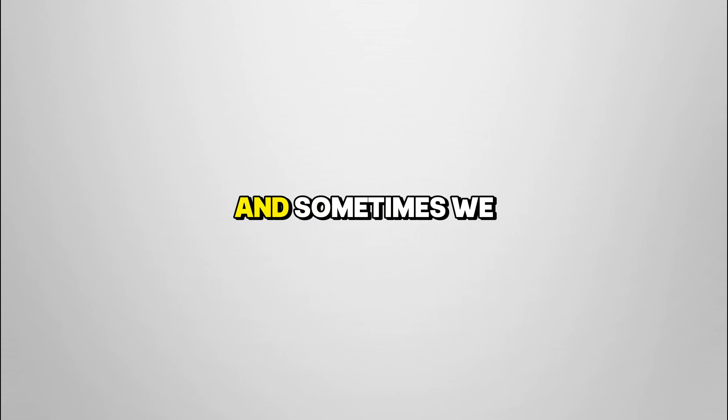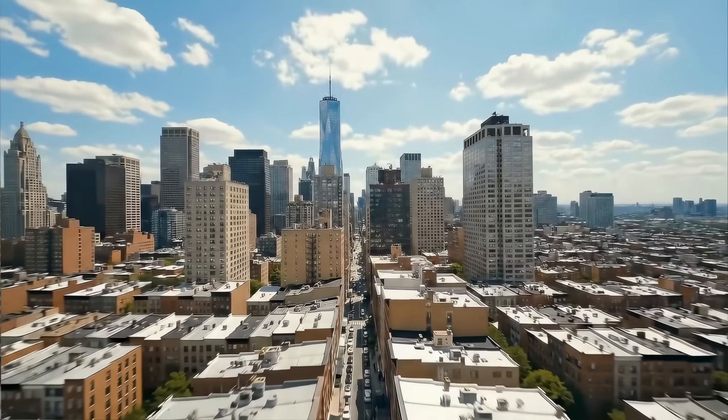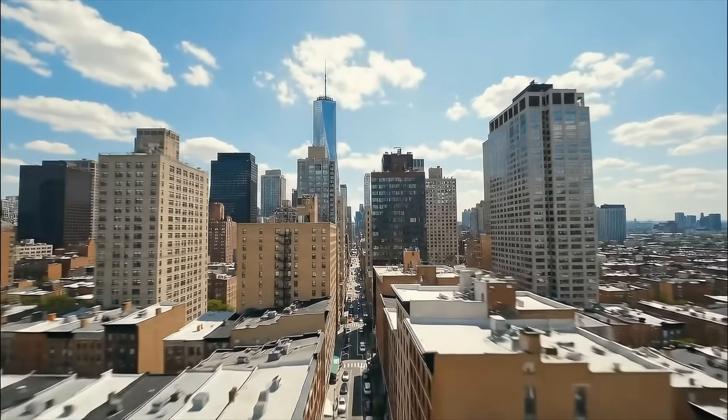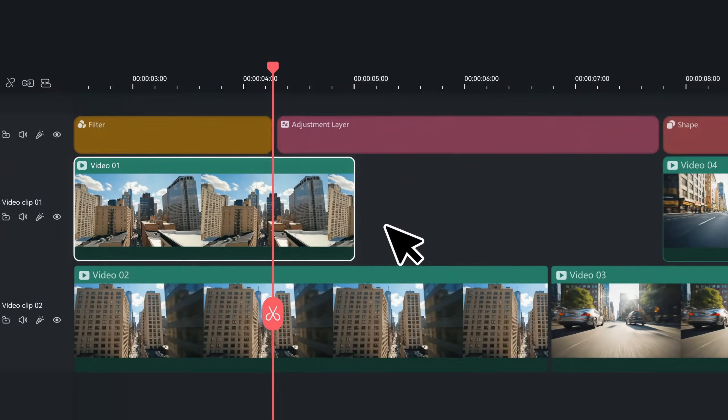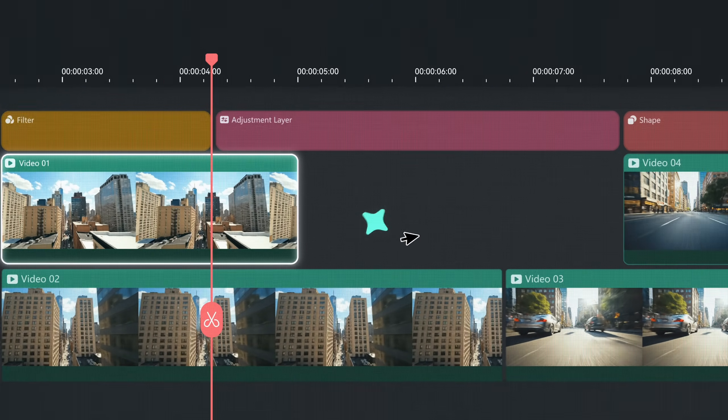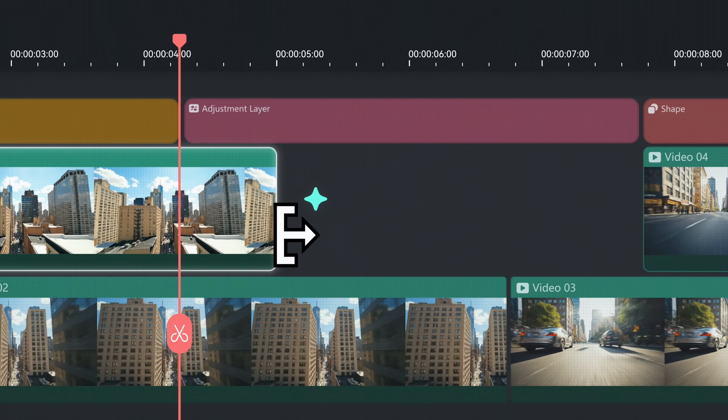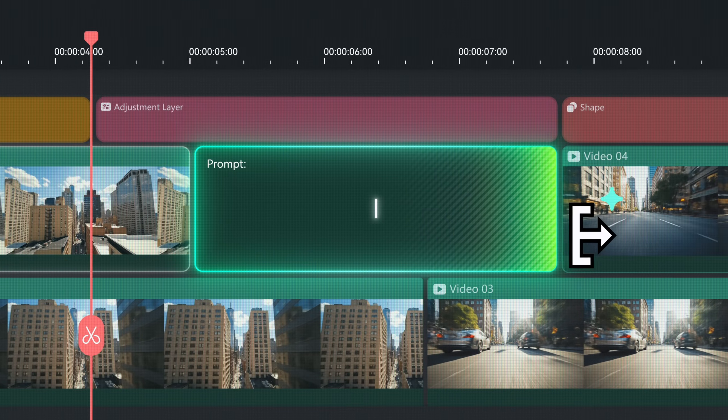Christmas is coming, and sometimes we have Christmas footage that is shorter than we expected. So today, I will show you how you can extend your Christmas footage with the AI Extend feature.